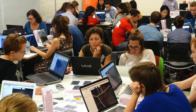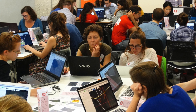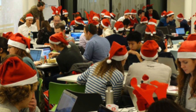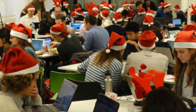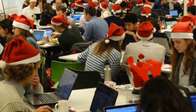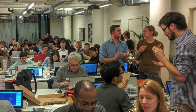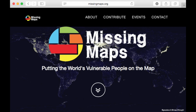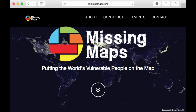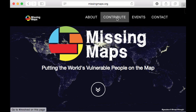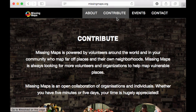Mapathons require no special skills or knowledge to organize. You just need a place to hold one, computers and Wi-Fi, and a couple of hours for people to come together and map. And snacks are a good idea too. Mapathons can be a lot of fun, and Missing Maps has some materials on how to hold one on their website: MissingMaps.org, then click Contribute.